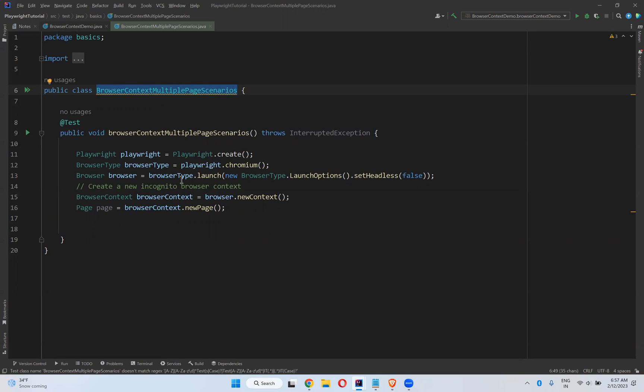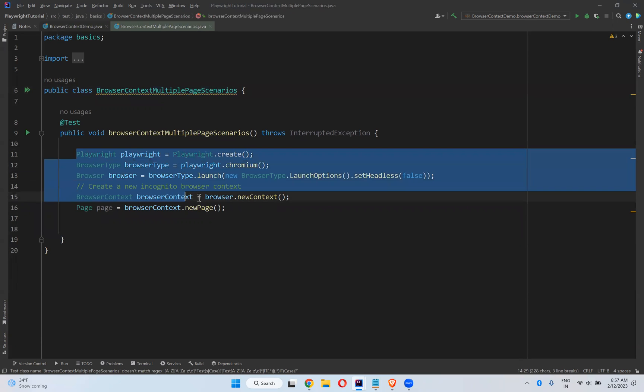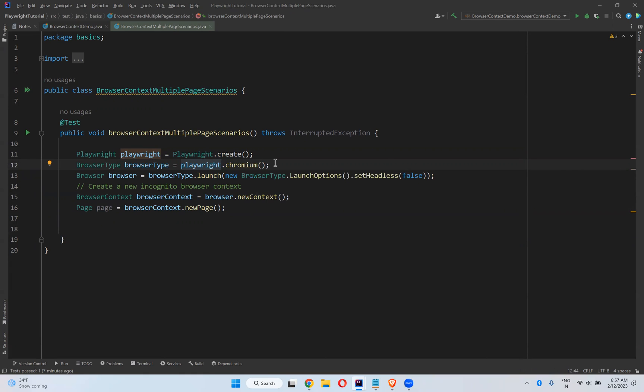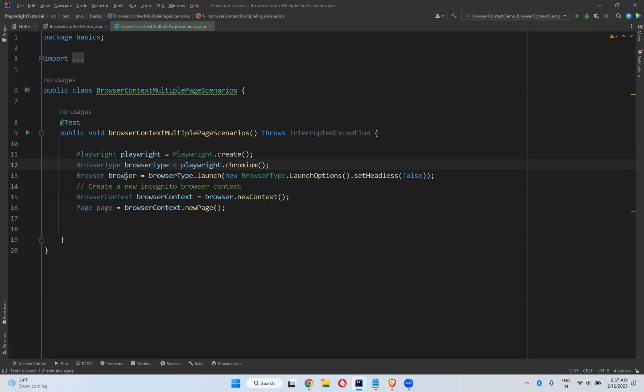I have taken the same code: playwright equals playwright.create, browser type equals playwright.chromium. I'm using this chromium browser and browser equals browser type.launch with launch options setHeadless false, means you can see the browser.